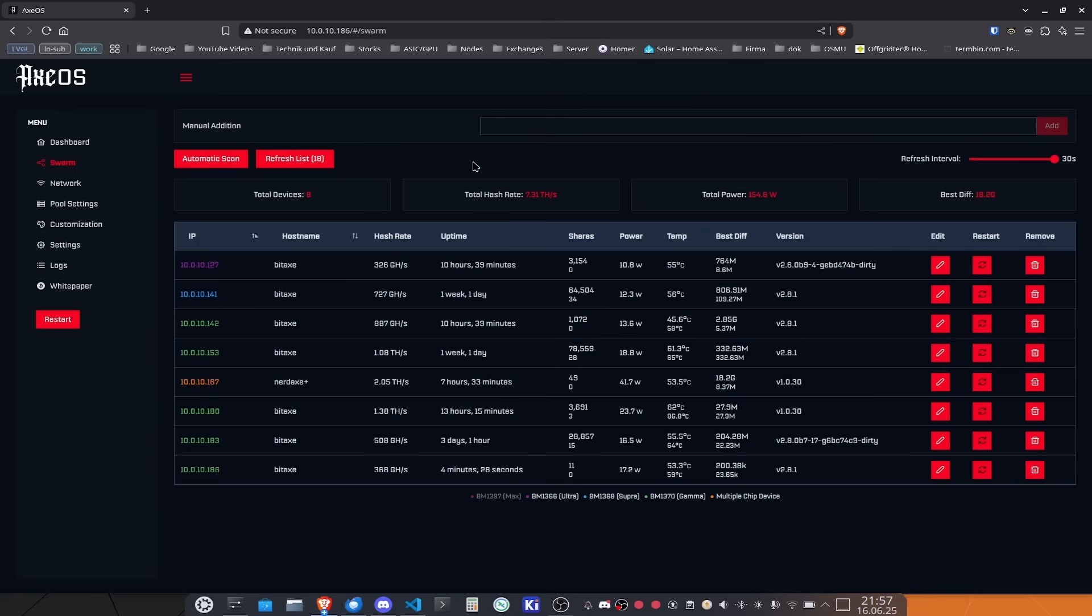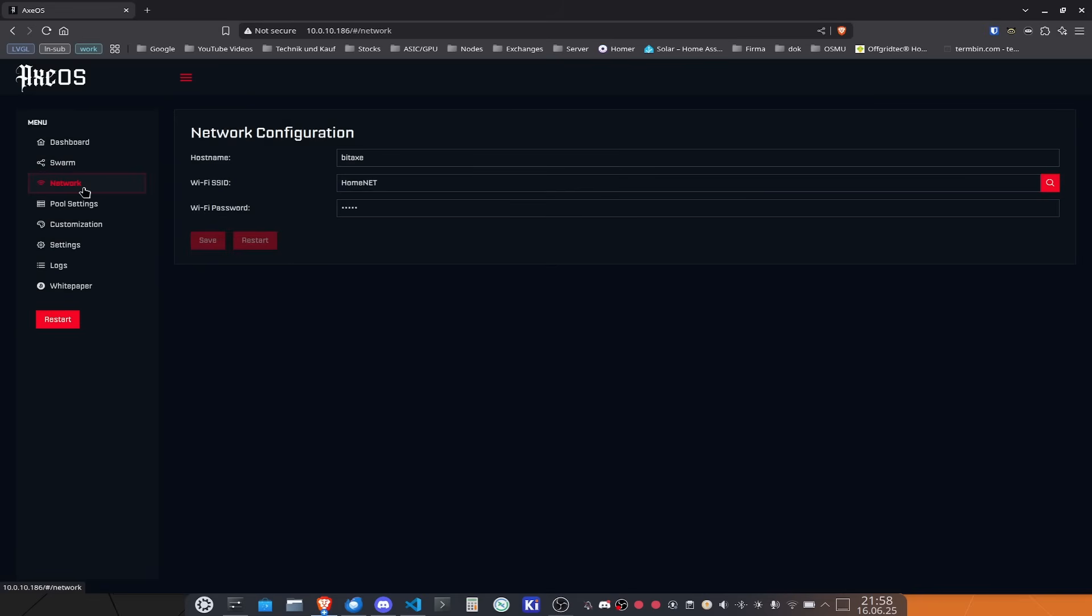Fun fact, this also works with the NerdX series so the NerdX Ultra, the NerdX Gamma and all the other NerdQX variants that are out there. If you now go over to network this was the page that you've seen previously when you set up the BitX for the very first time. It's designed to be that so it's really easy to guide you through the steps of setting up your BitX and getting it up and running.